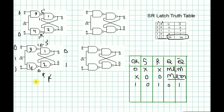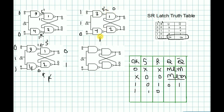When clock is 1, S=1, and R=0, suppose clock=1, S=1, R=0. Then S-bar is 0 and R-bar is 1. So S-bar=0 and R-bar=1, giving output Q=1. This is the set condition.